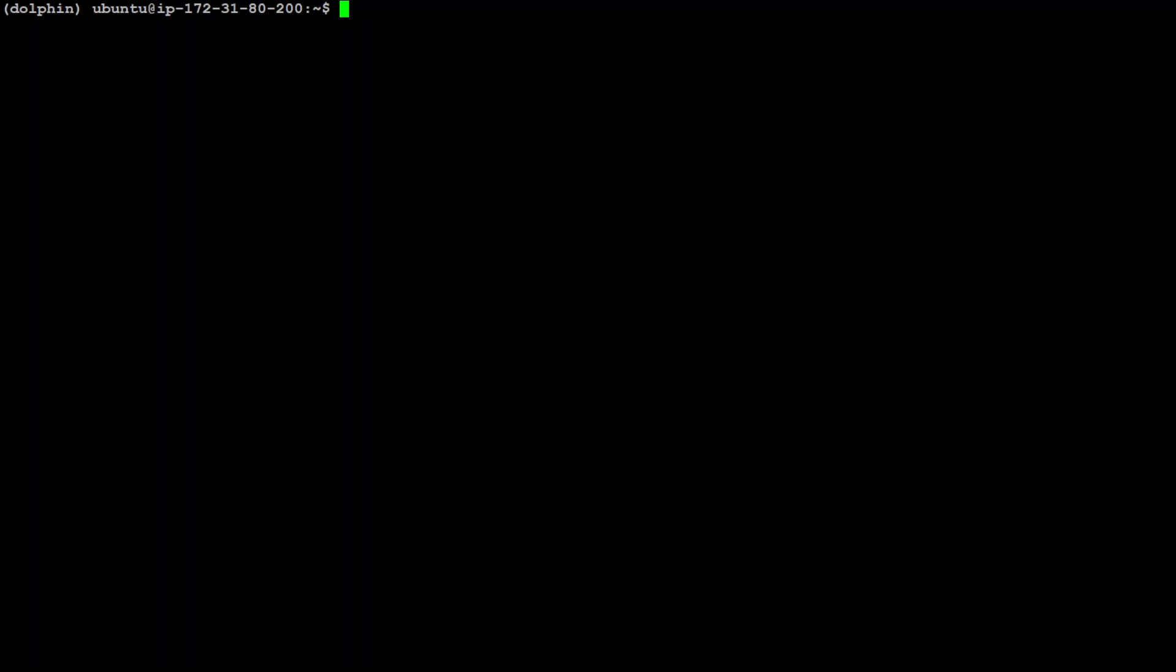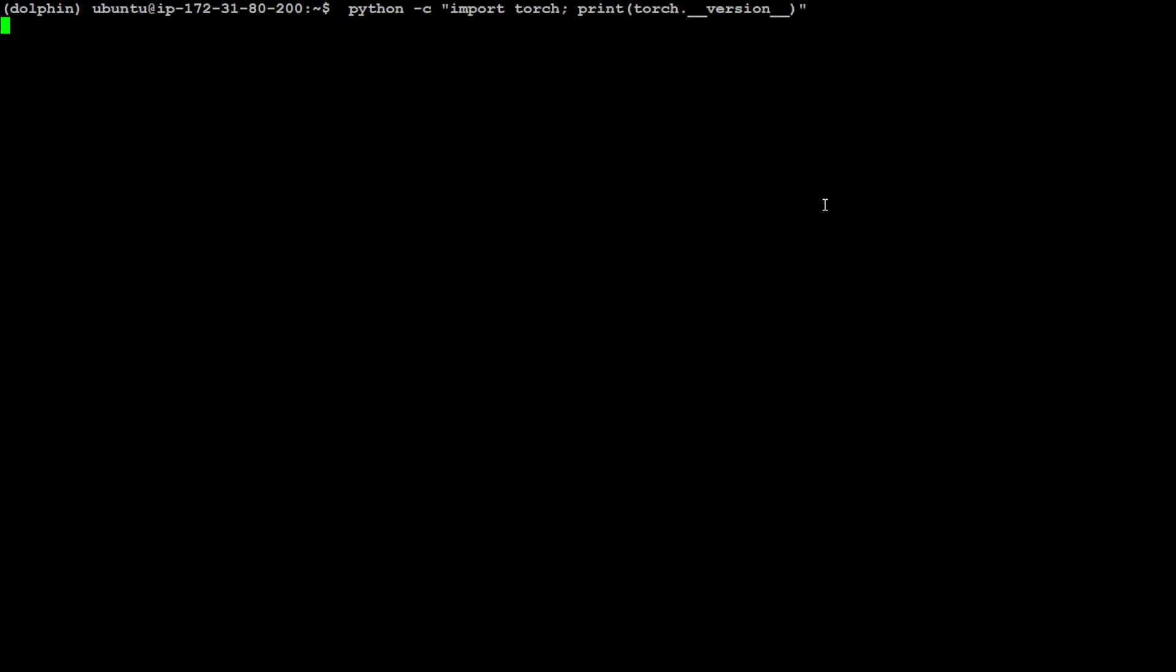Let's get started. I am using Ubuntu. If you have Python installed, just run this command: python -c for compiler. We're importing torch and printing torch version. Just enter and there you go. The PyTorch version here is 2.1.2.